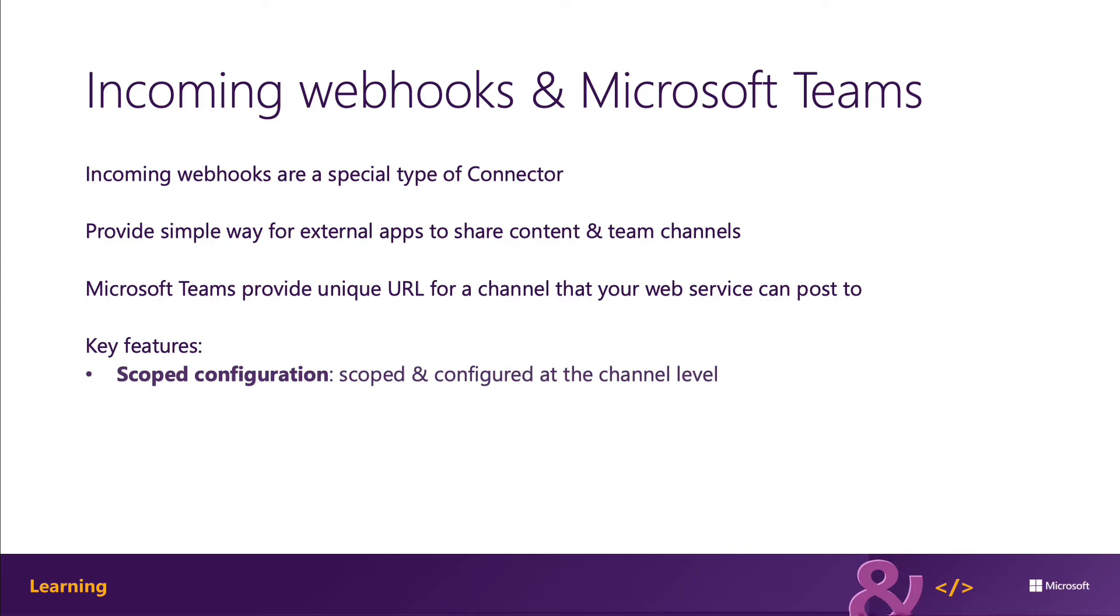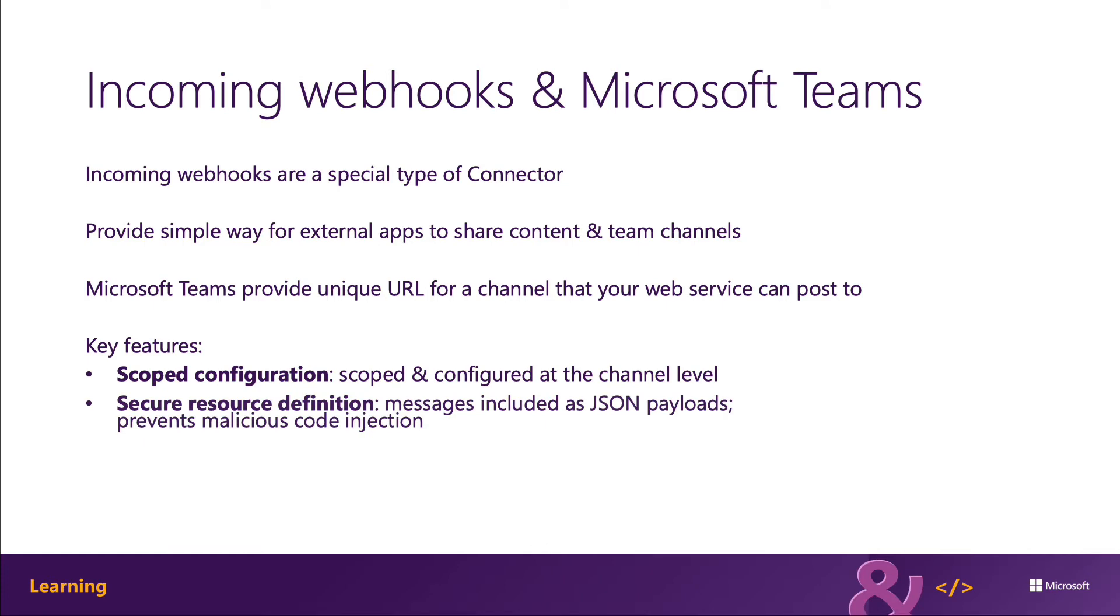Let's look at some of the key features of incoming webhooks. Incoming webhooks are scoped and configured at the channel level, unlike outgoing webhooks that are scoped and configured at the team level.